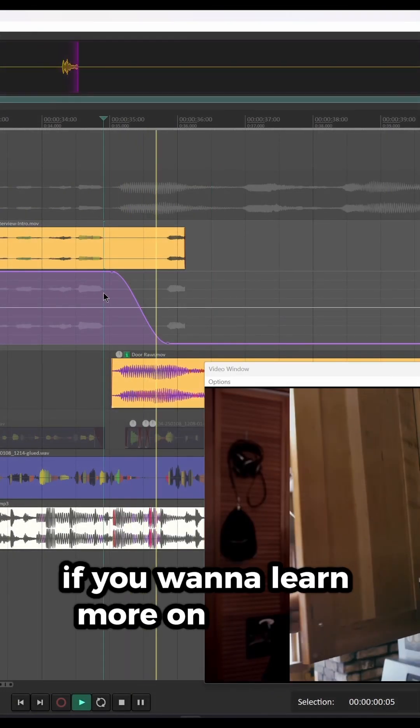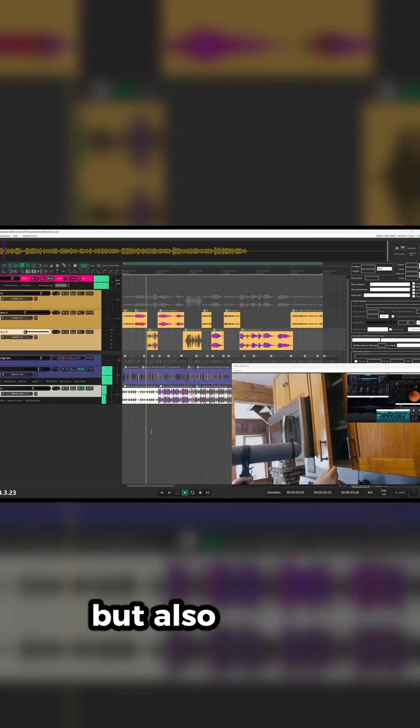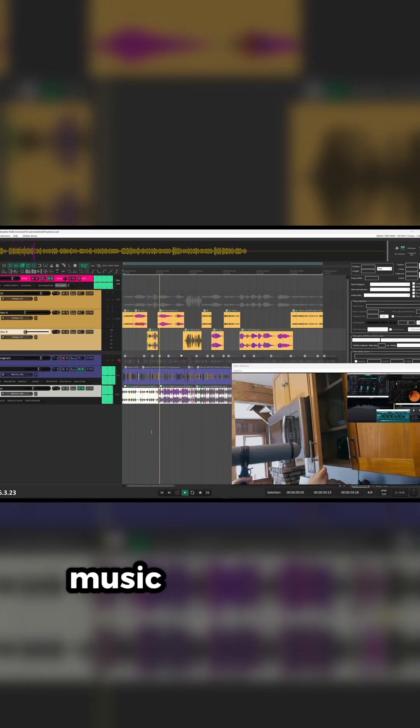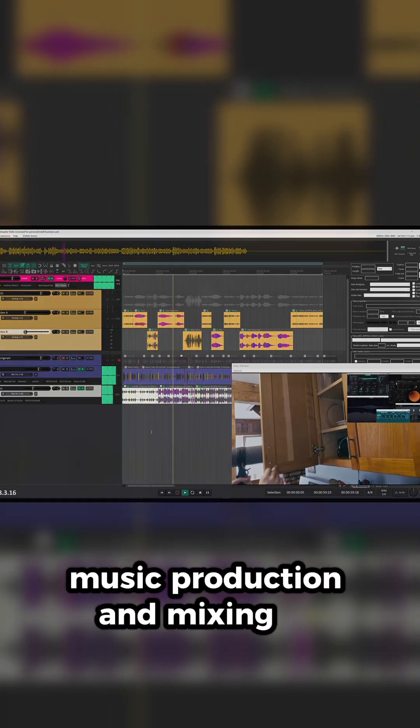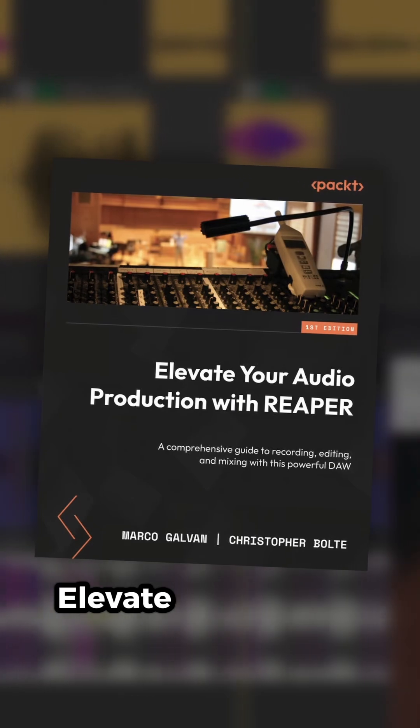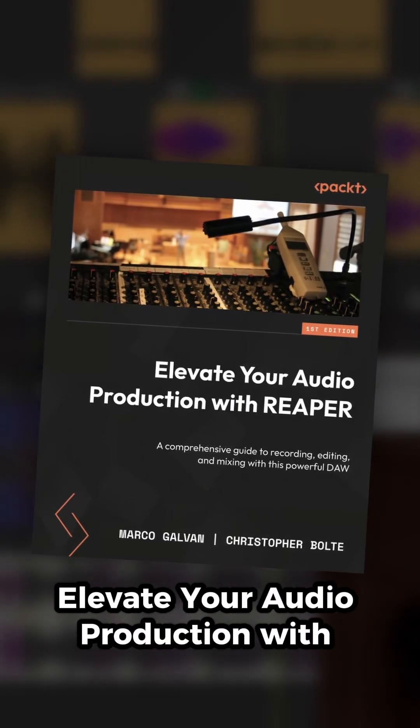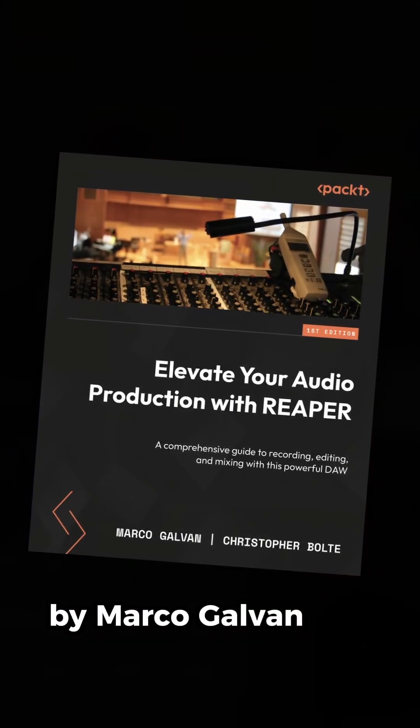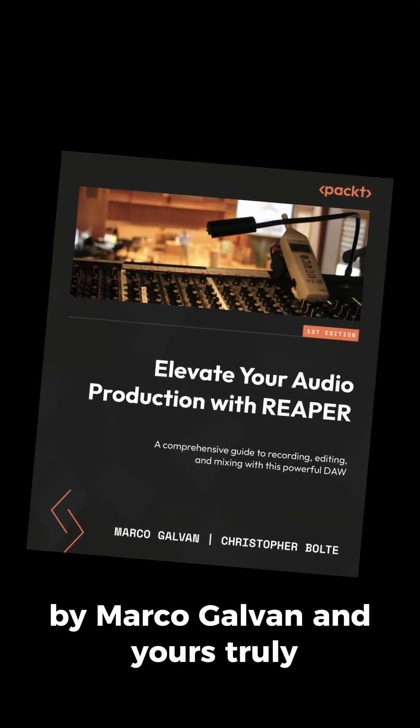If you want to learn more on not just working with video in Reaper, but also sound design, music production, and mixing in immersive audio formats, check out the upcoming book Elevate Your Audio Production with Reaper, by Marco Gavan, and yours truly.